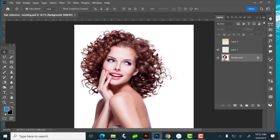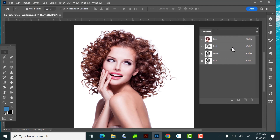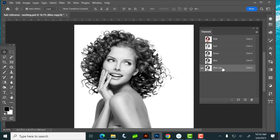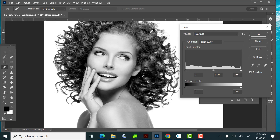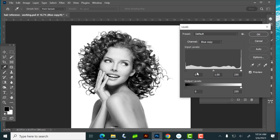We're going to go to our Channels panel, just like last time. We're looking for the most amount of contrast — that one's really washed out. I'm really looking at the perimeter because that's where I have to worry about it; the interior I can just go in and paint out with a regular brush. It feels like it's the blue channel again, so I'm going to drag this down into the plus to make a copy.